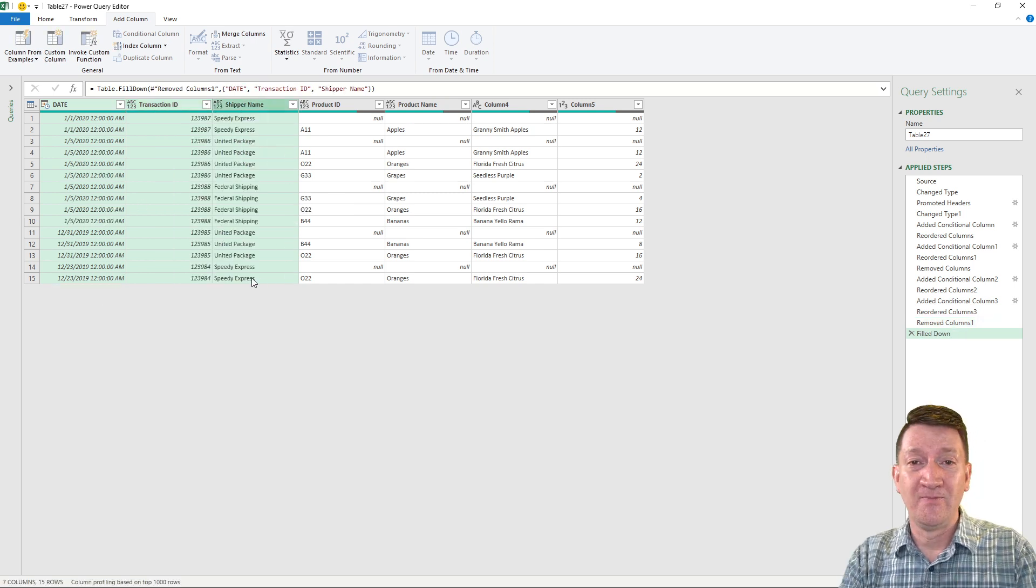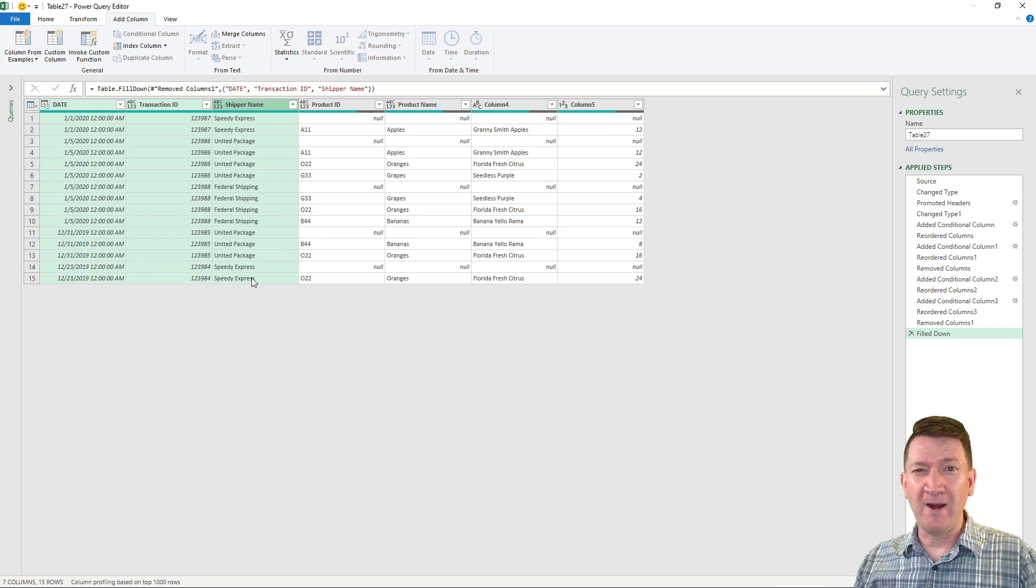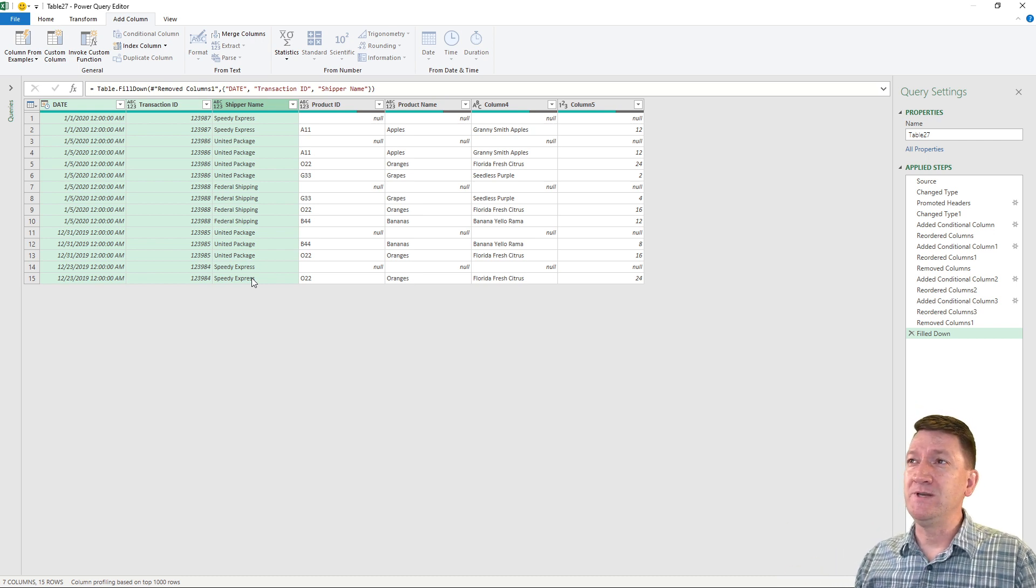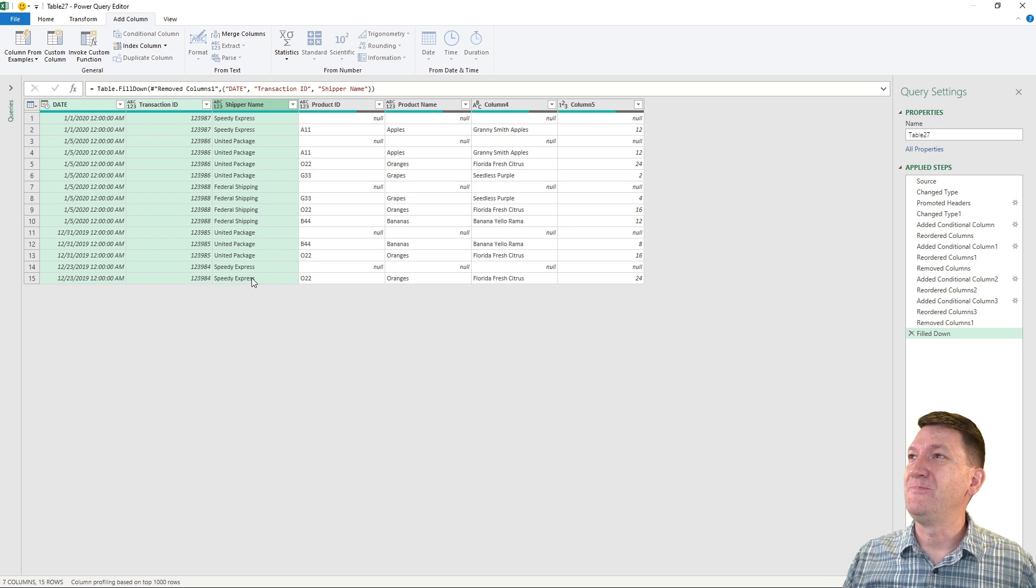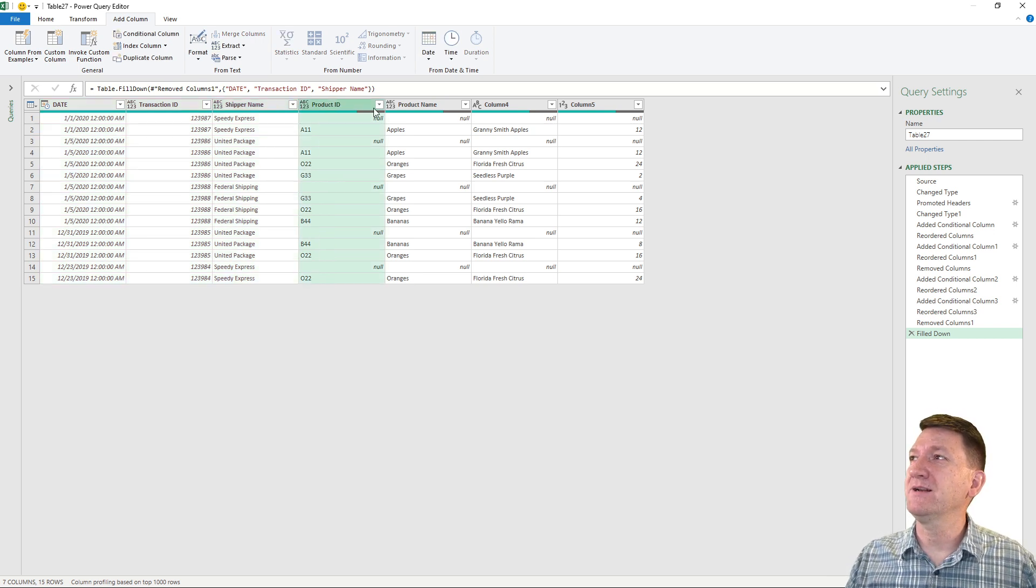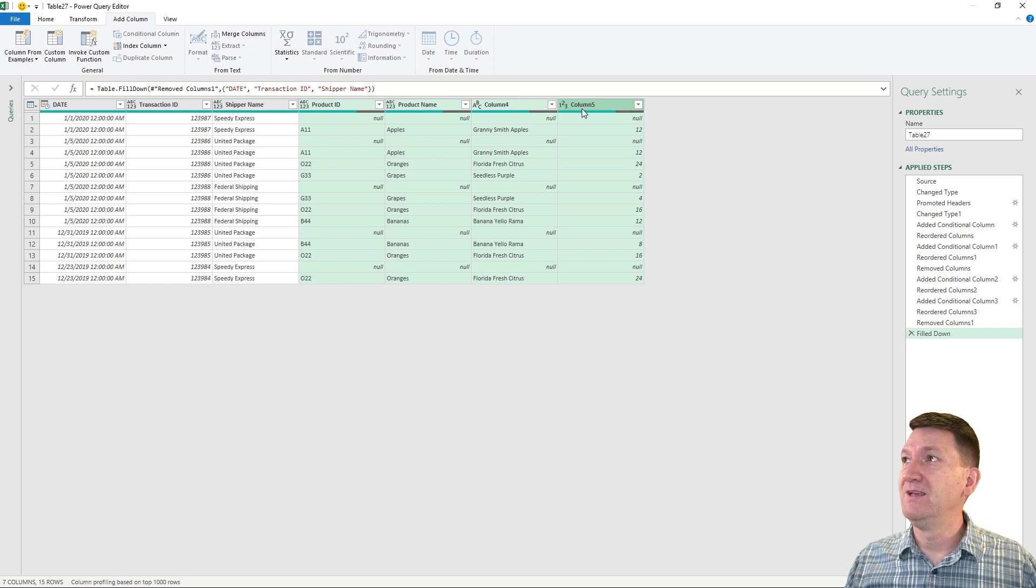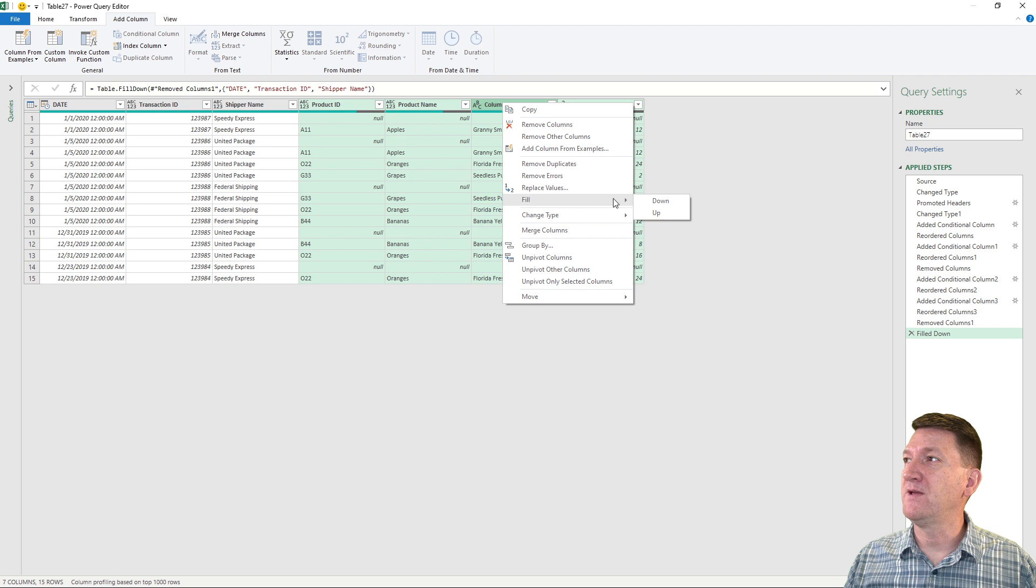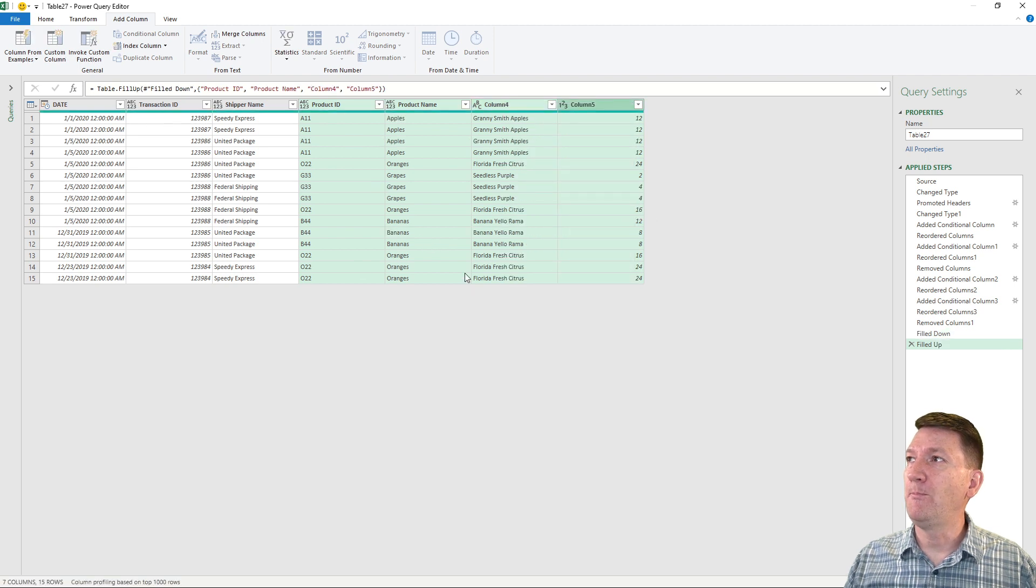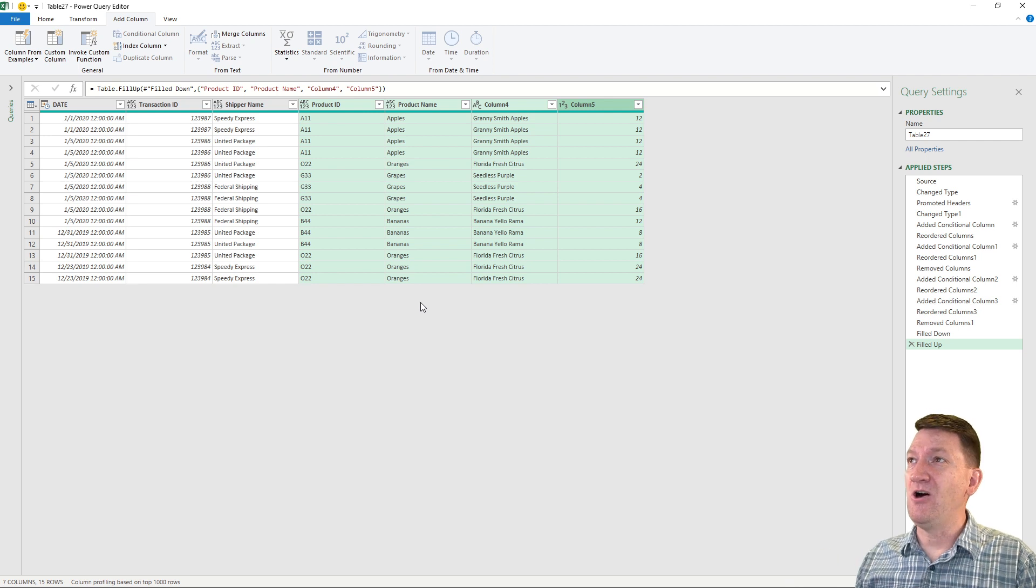Now, don't get too concerned right now because we've got a lot of records in there. There's 15 records, and we just created a bunch of duplicates, but we'll fix that. Now, I'm going to grab product ID and the last column. I held the shift key, and this one I'm going to say fill up. Right click, fill up. Done. Now, it's looking pretty good. We've got columns. We've got rows of data.